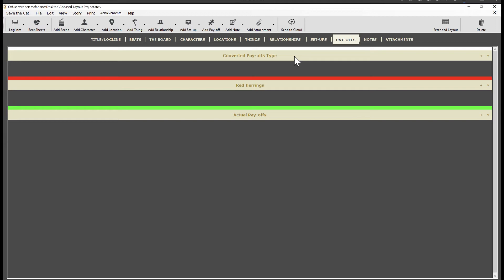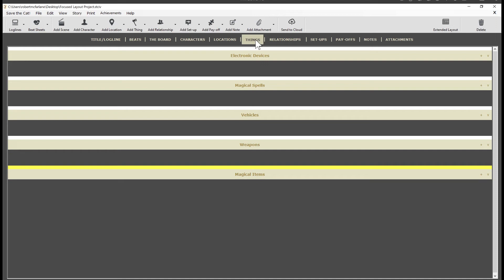If you have the premium or pro version, you'll also be able to categorize your things. All those magic spells and weapons and so on. Characters, locations, things, relationships, setups and payoffs all work the same. Simple as that.